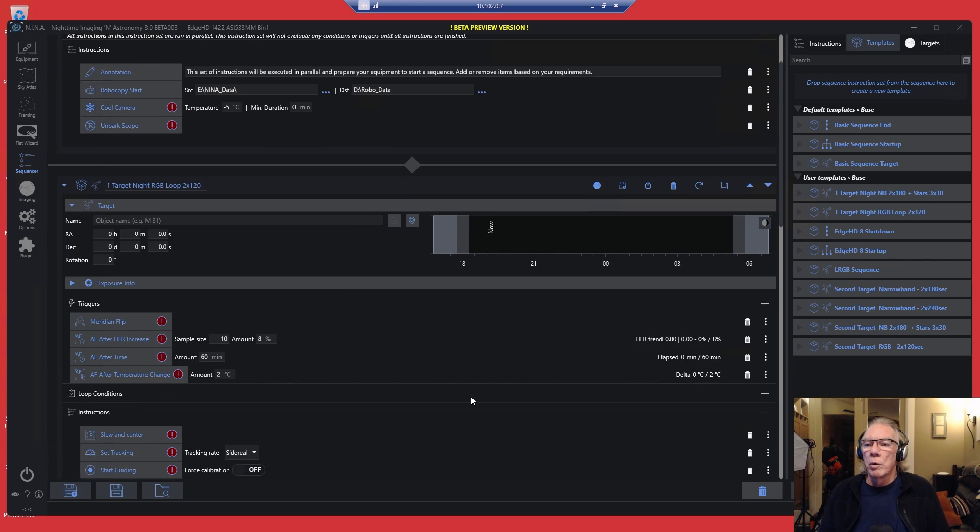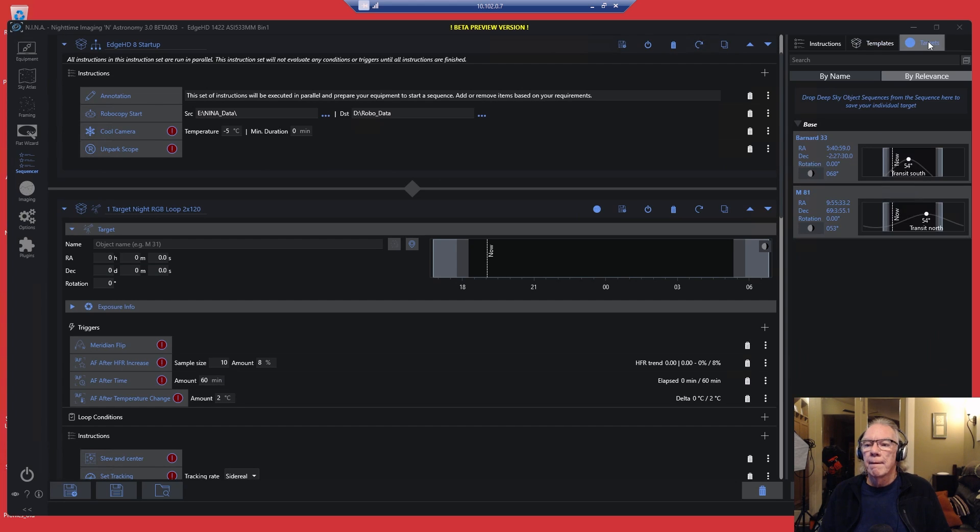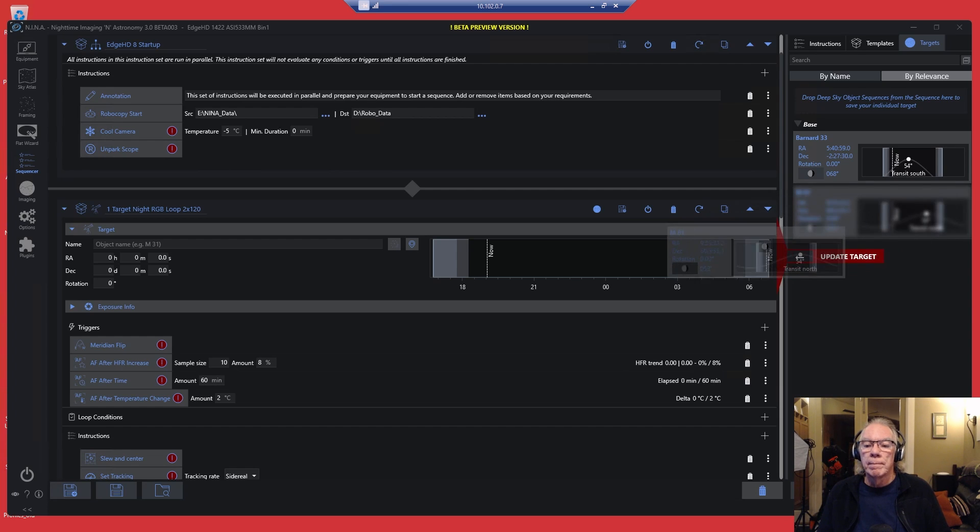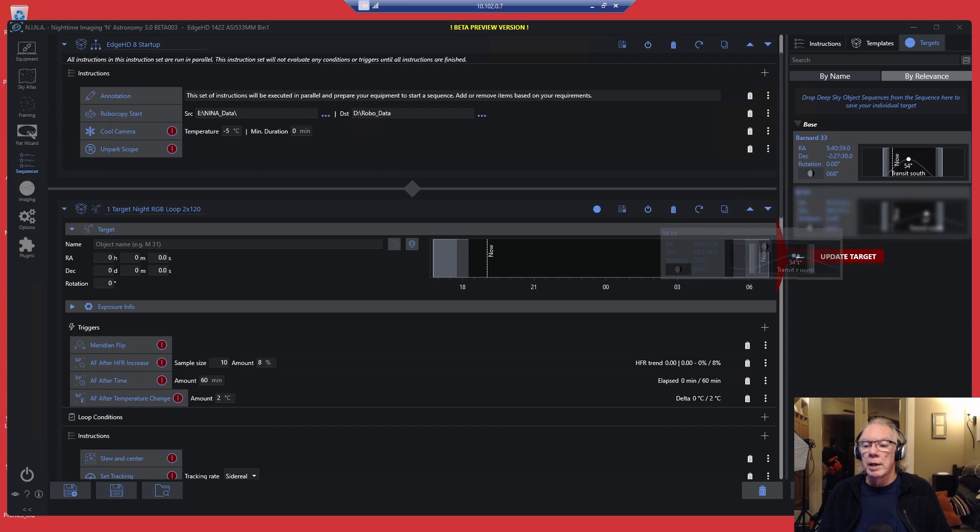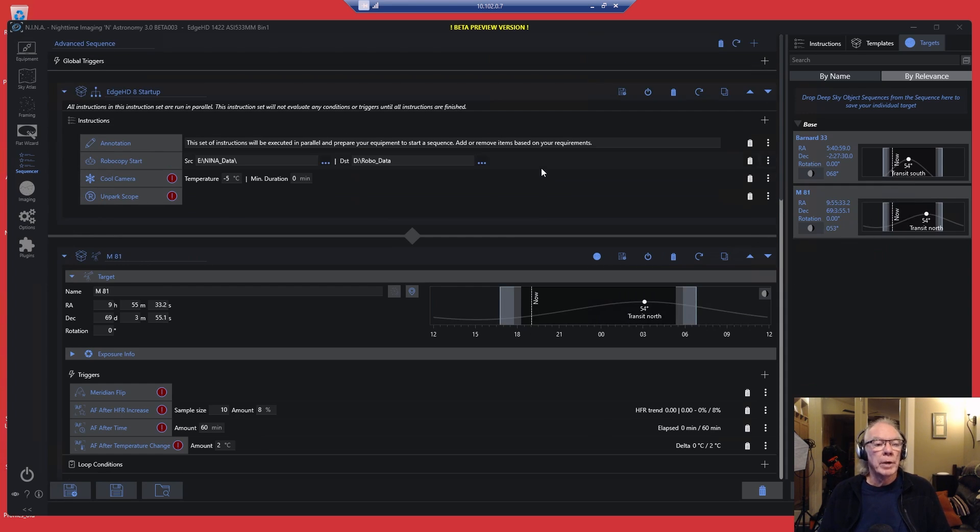And then what we need is a target. So we go over to our target list and we're going to bring in M81. I don't know if you see the red highlight update target here. We got that.